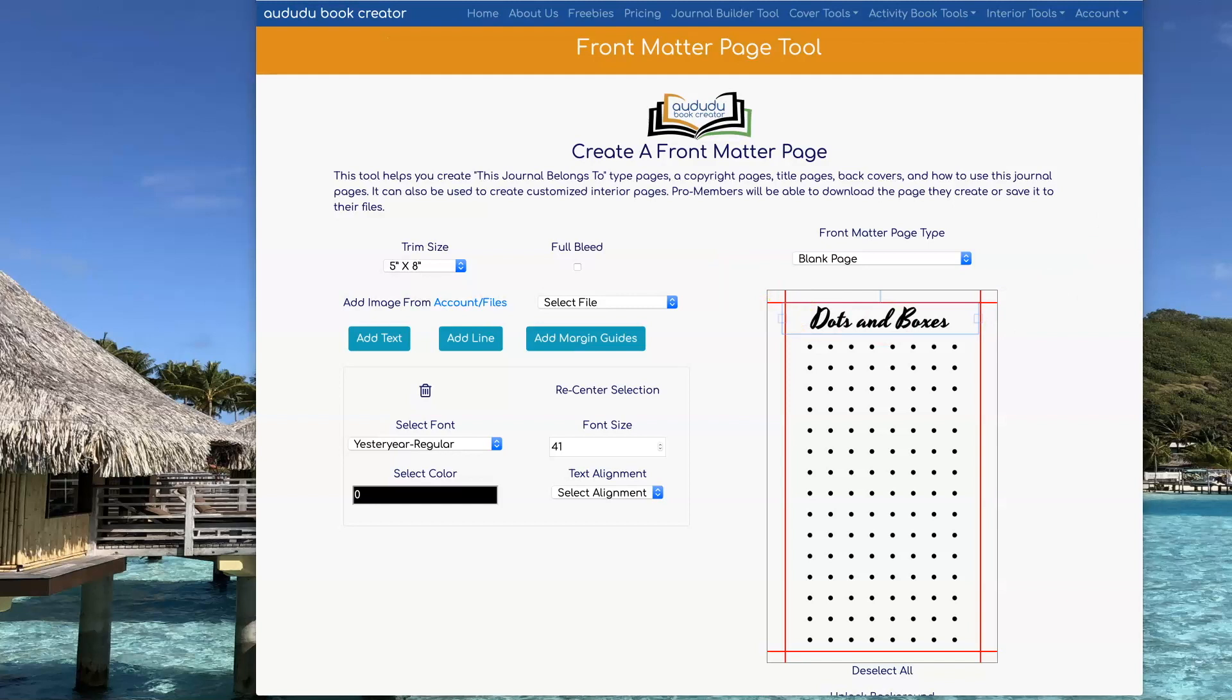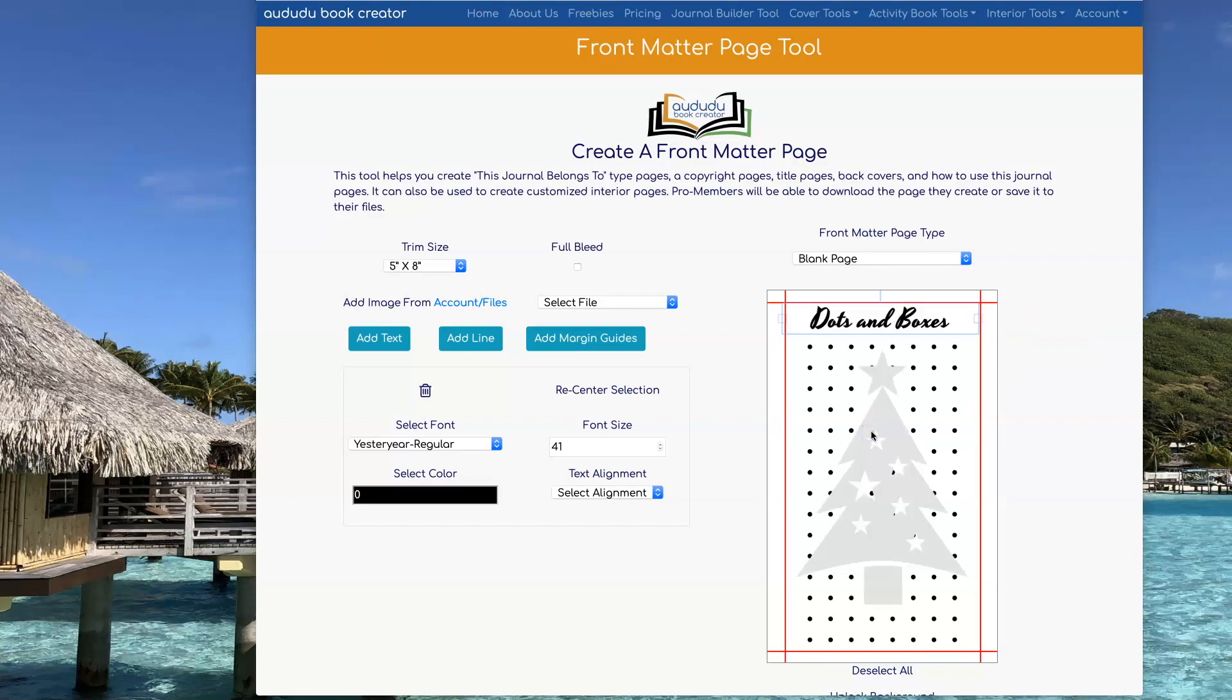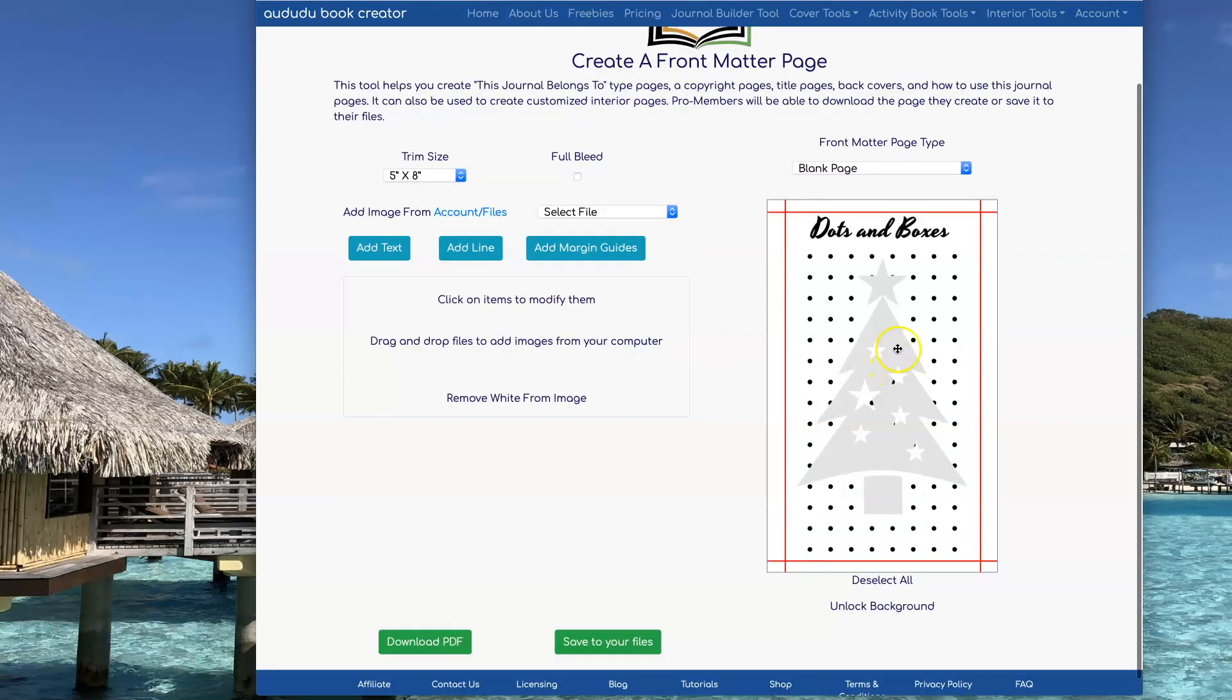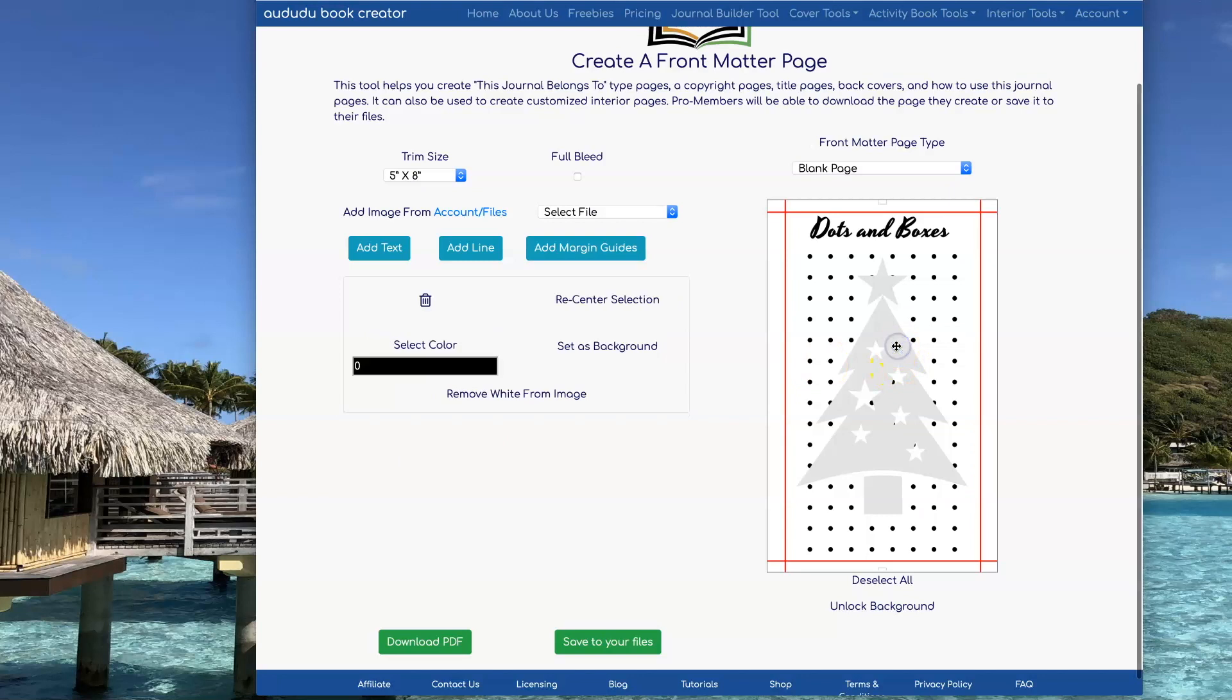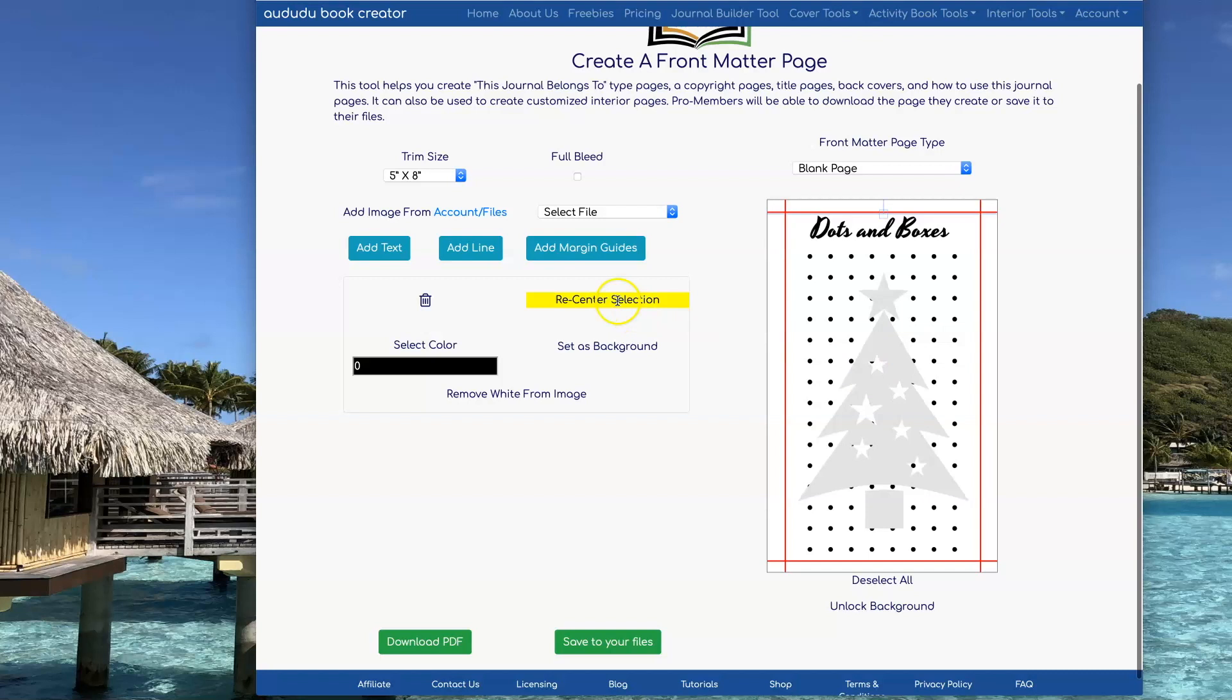Next, I'm going to drag in a graphic that I want to use as the background behind the dots. I can drag it around to get it just where I want it. Click on the recenter selection button so that I can make sure it's centered in my page.